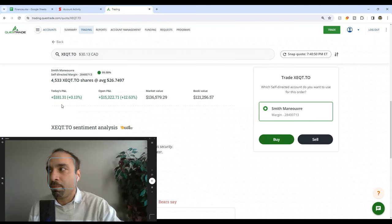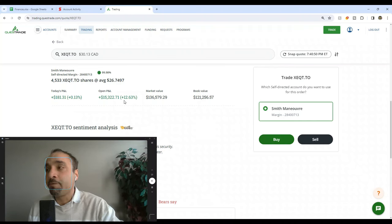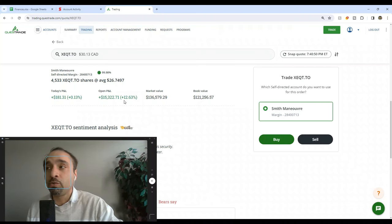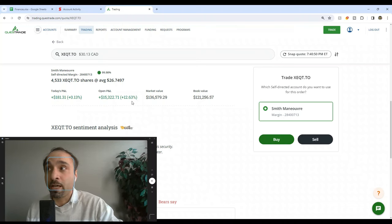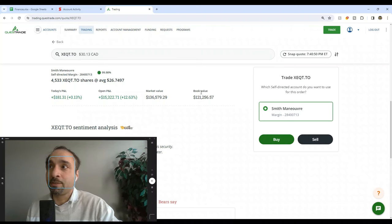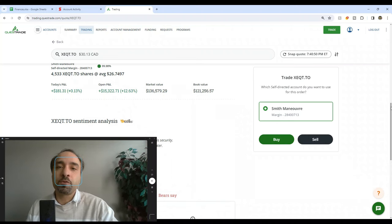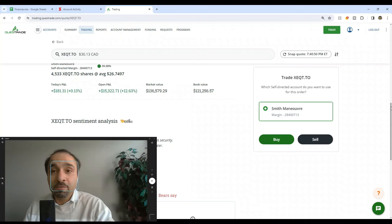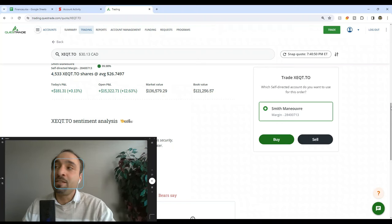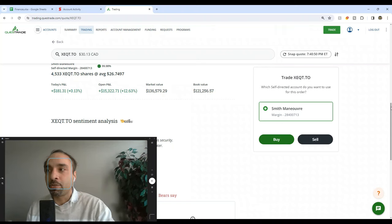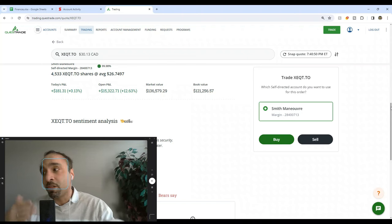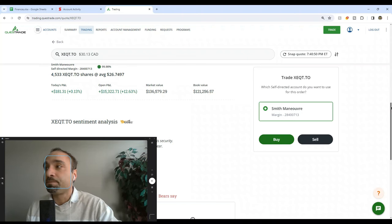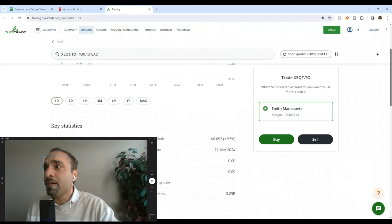These shares are up today by a total of $181 roughly. If you look at the entire return, it's showing to be up by 12.6% all time, giving us that market value. This takes into account all of the dividends that we've received so far, and we reinvest these dividends back into buying more shares of XEQT. We are not taking any dividends out, just reinvesting them.